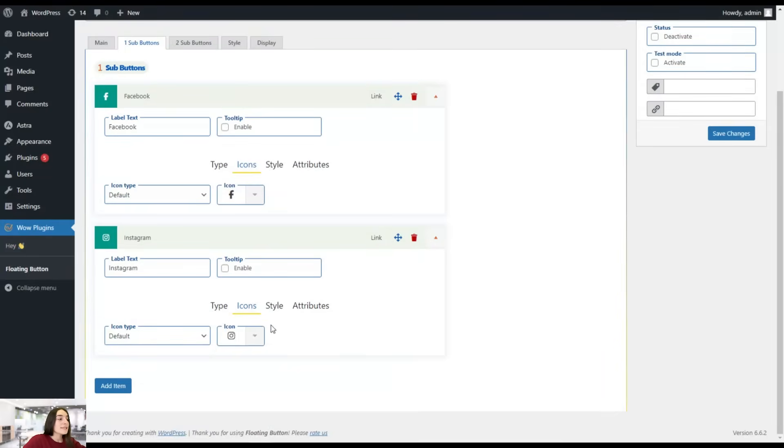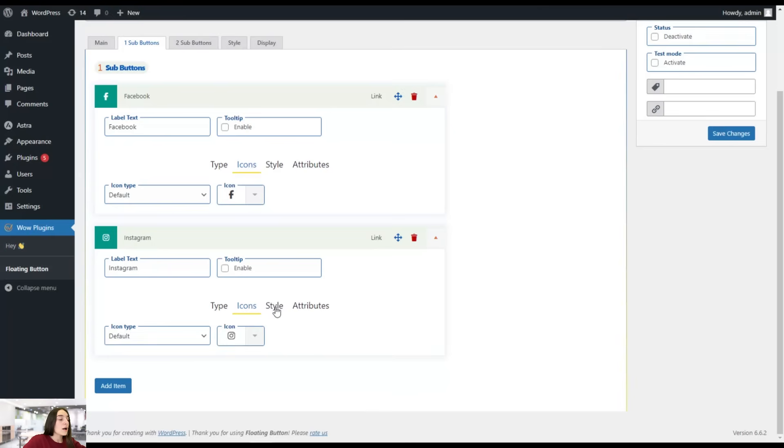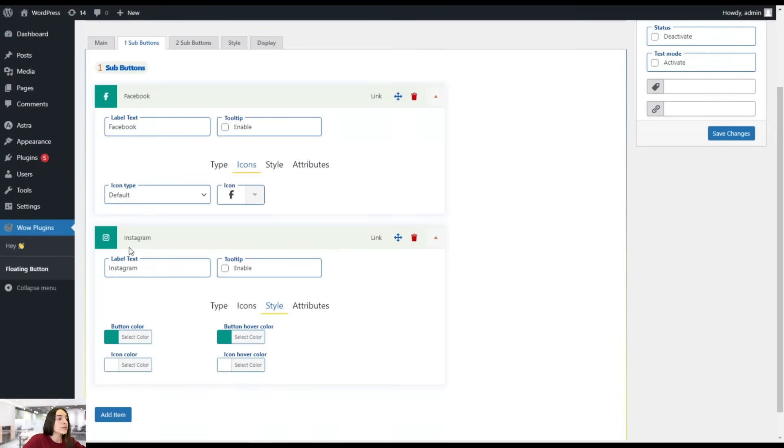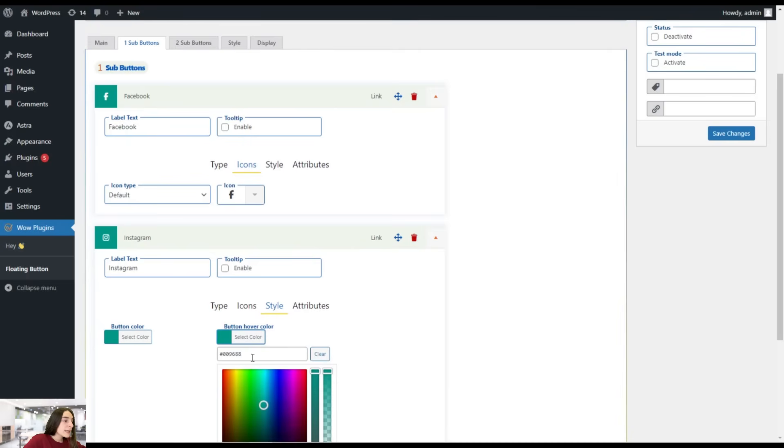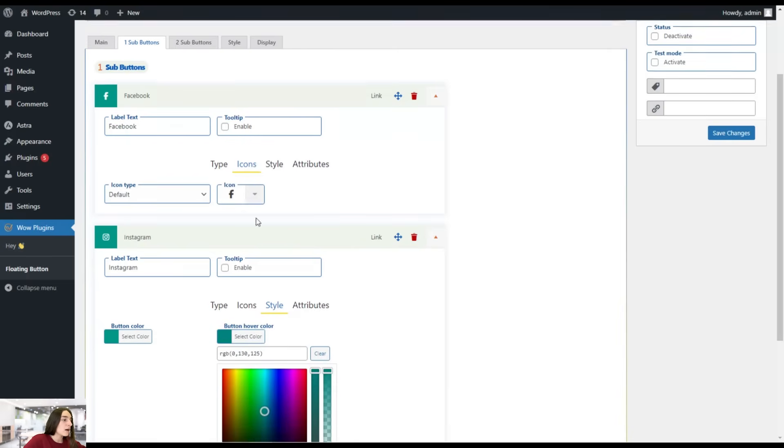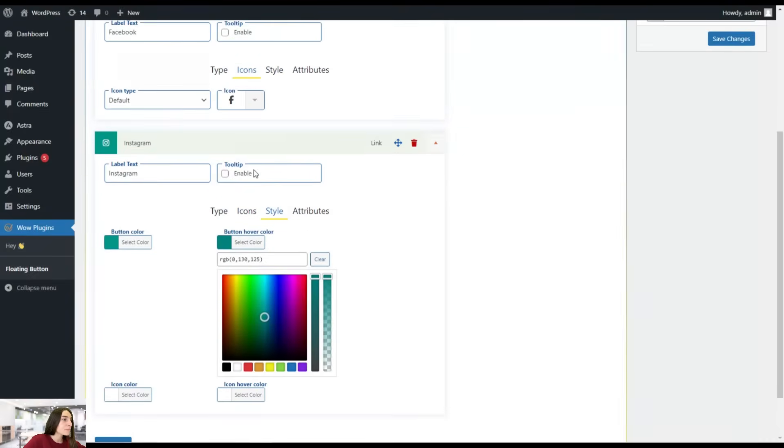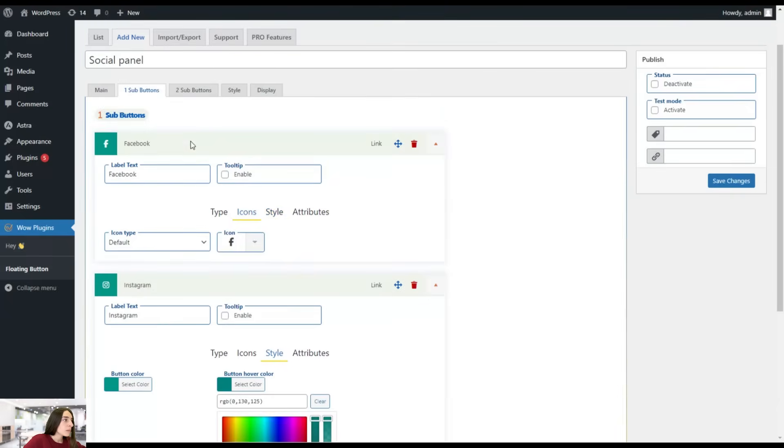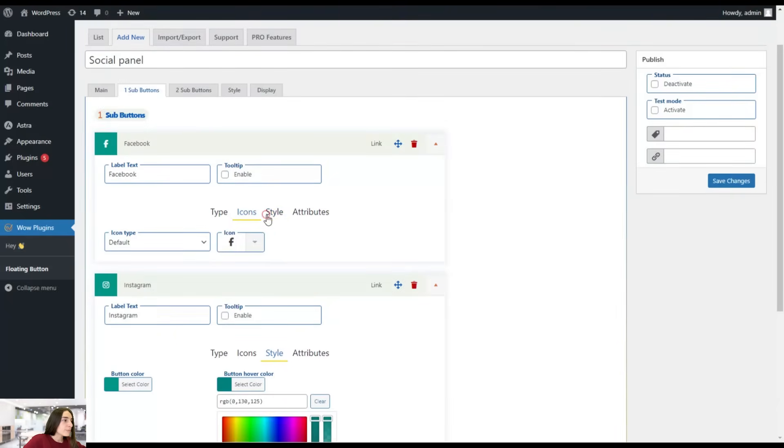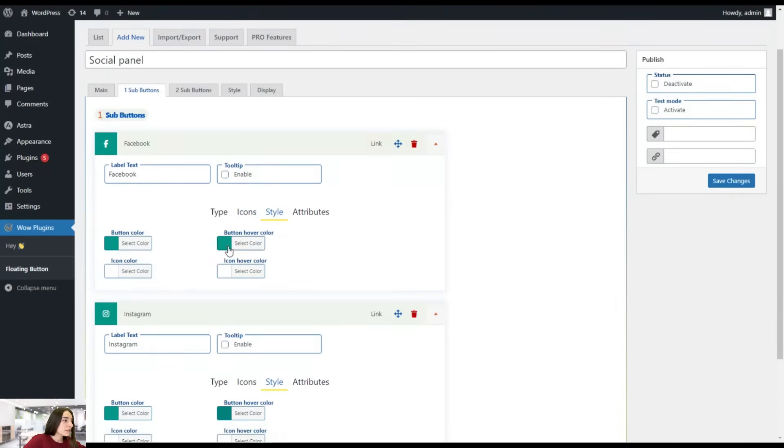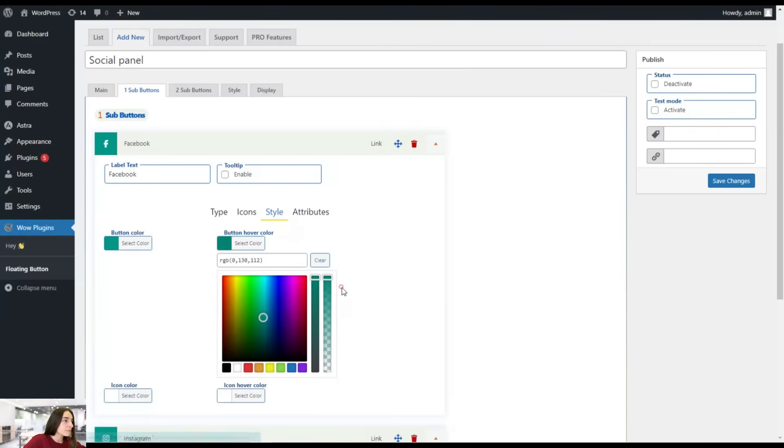We can also besides the icons, head to style and select the button color, the button hover color. Hover color is when you go on the button, it changes the color. Maybe we can make this a bit darker, I would say. And the same probably for Facebook one as well.